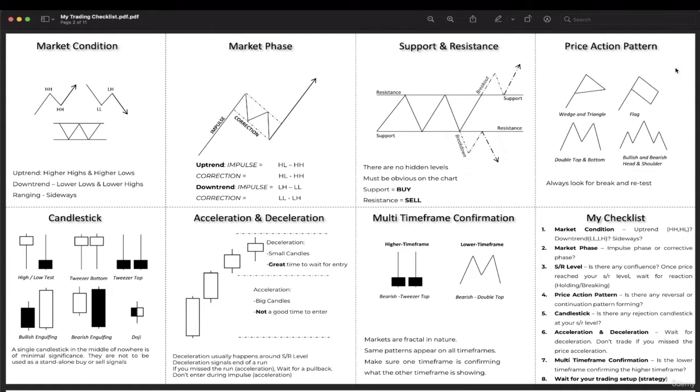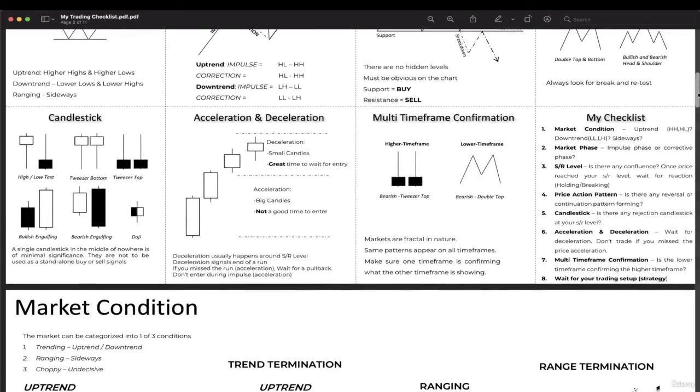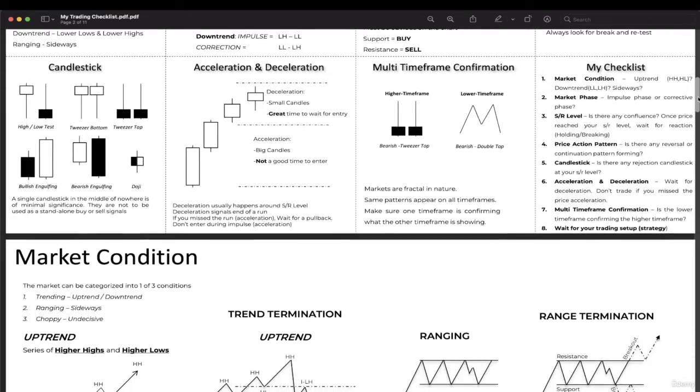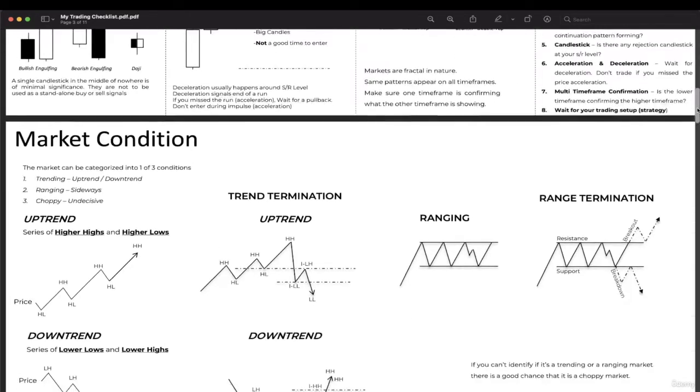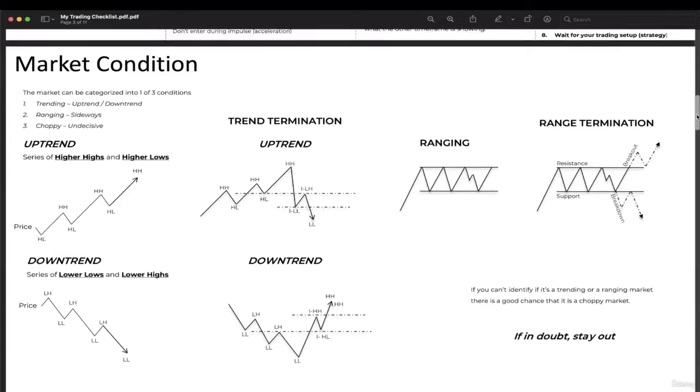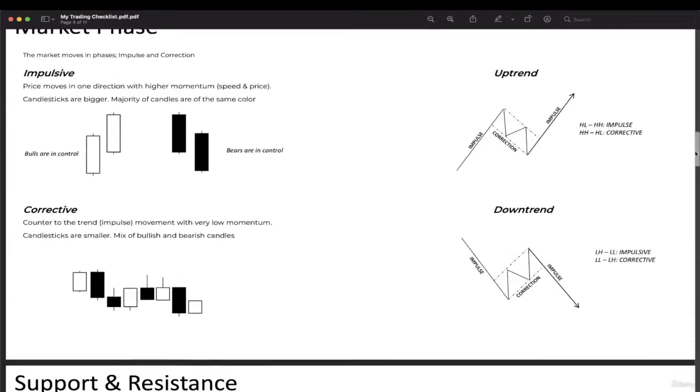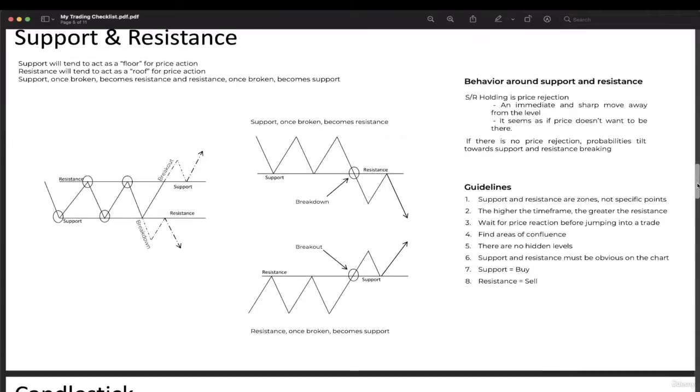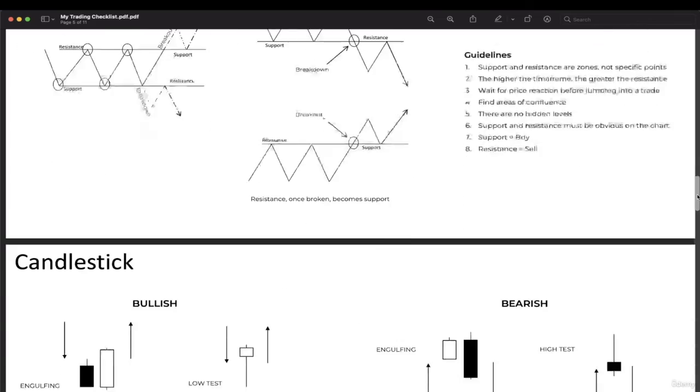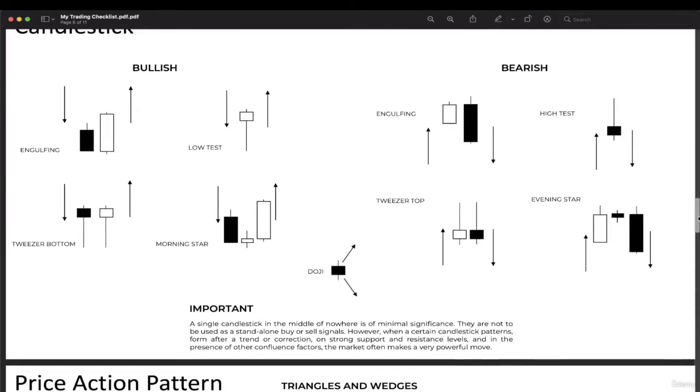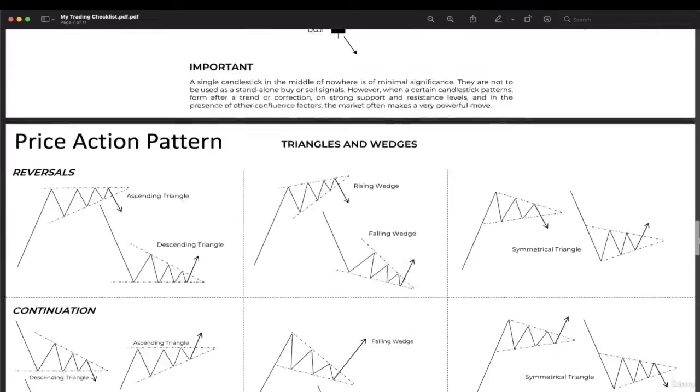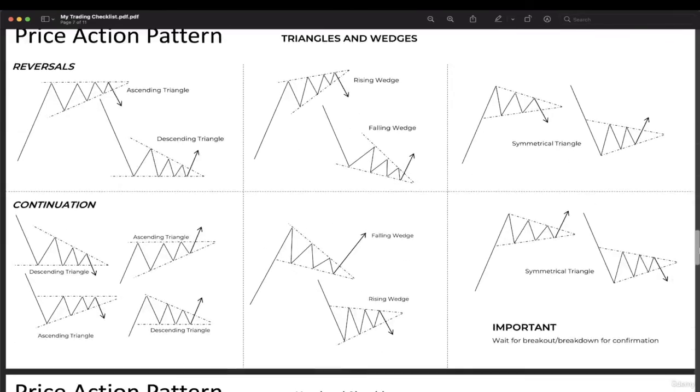Below this, you can see examples of each lesson we've discussed: market condition, market phase, support and resistance and their guidelines, candlestick, and price action patterns.